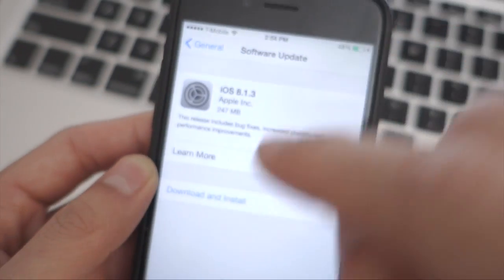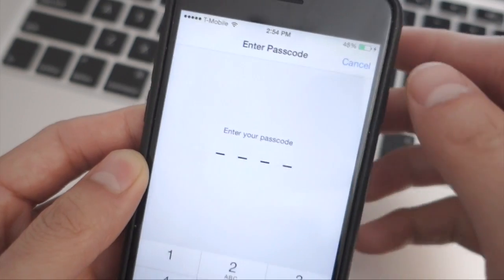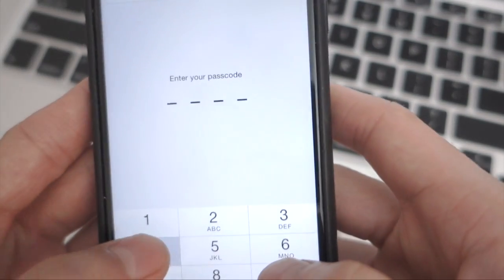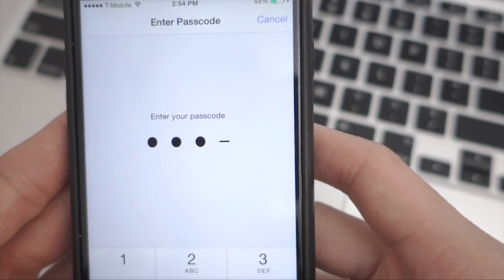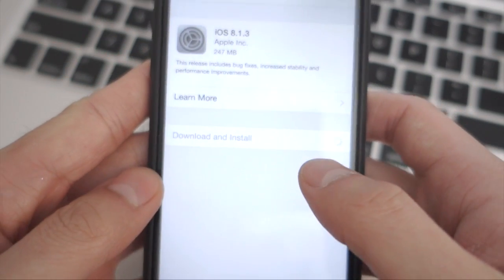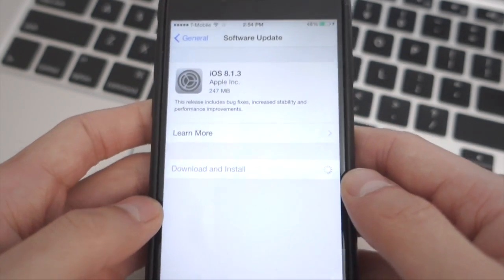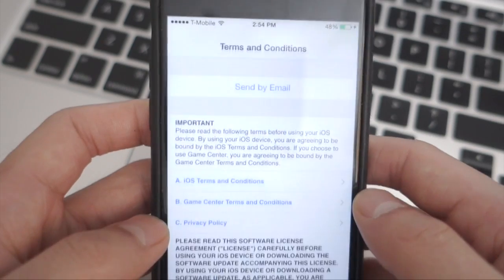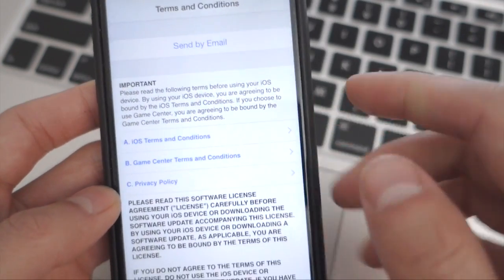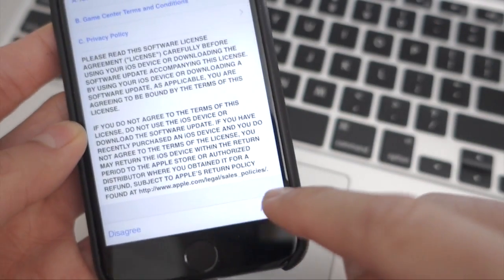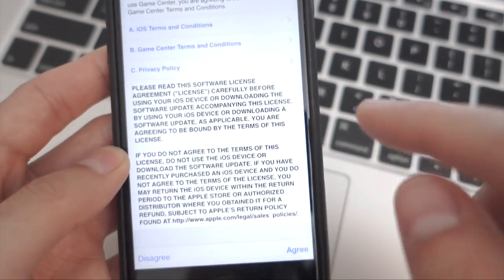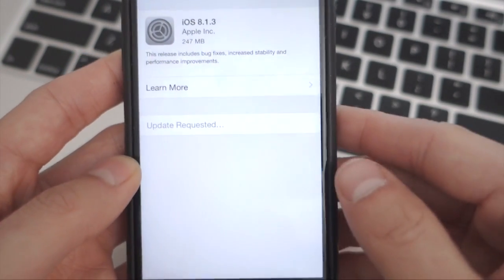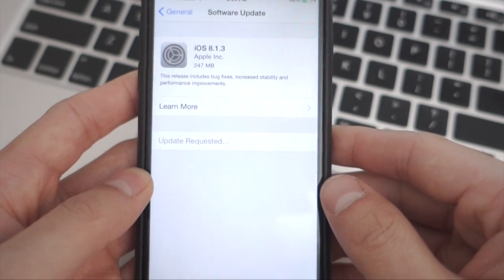Okay, we're going to go back over here and just hit download and install. I'm going to put in my PIN number, and it should get going. It's a 247MB update. Scroll down here and hit agree, agree again, and it should be updating.